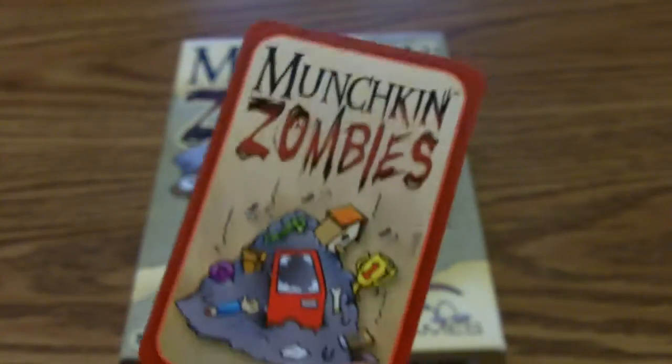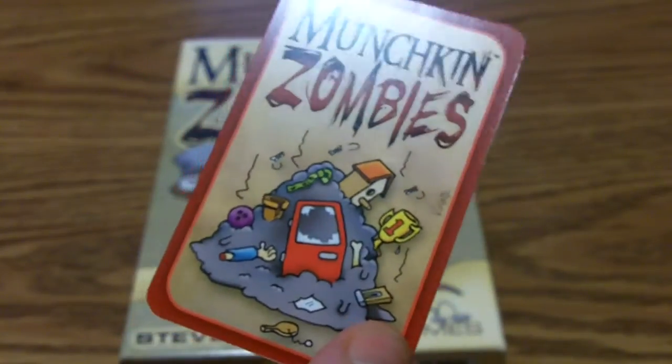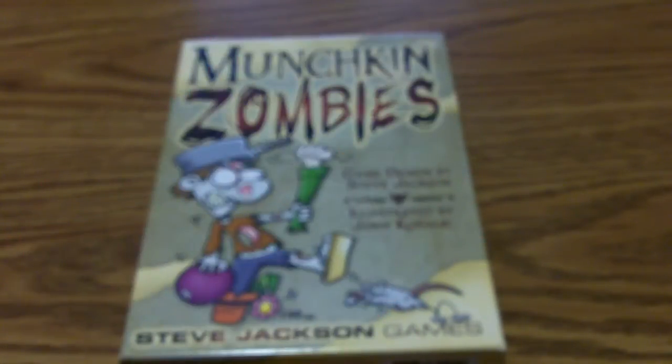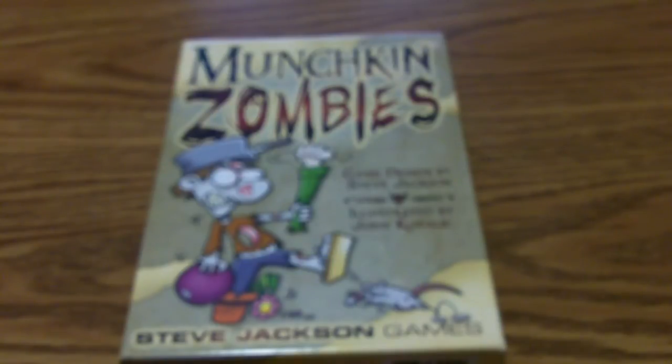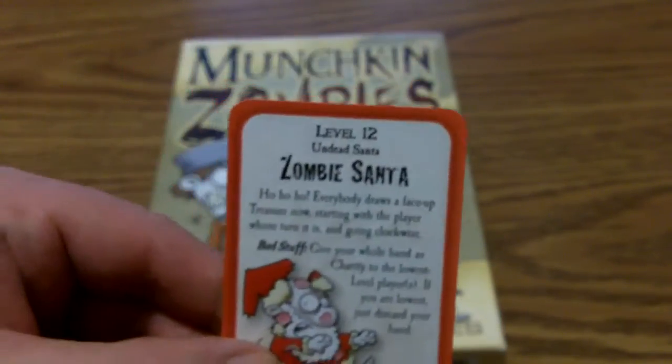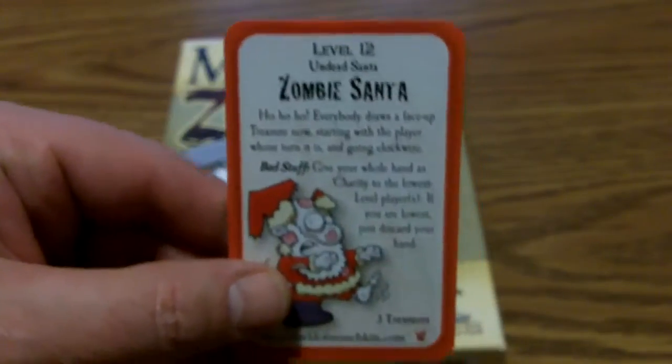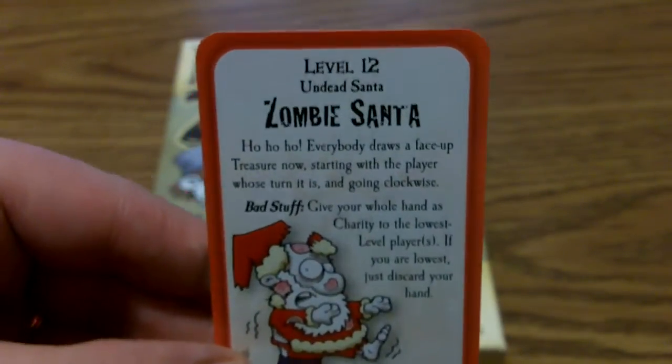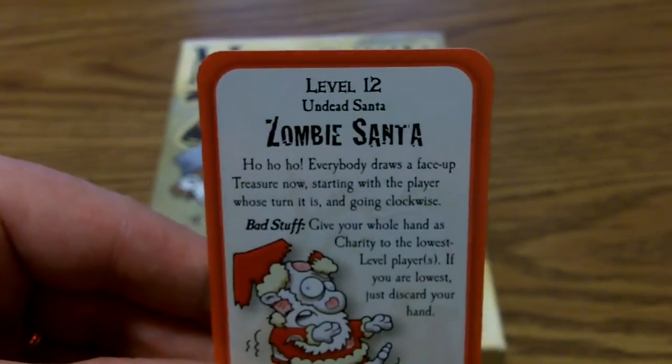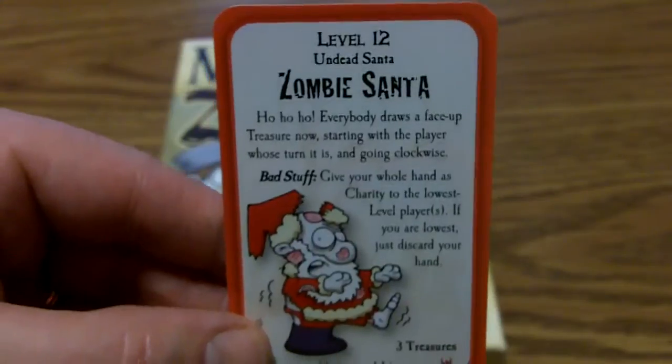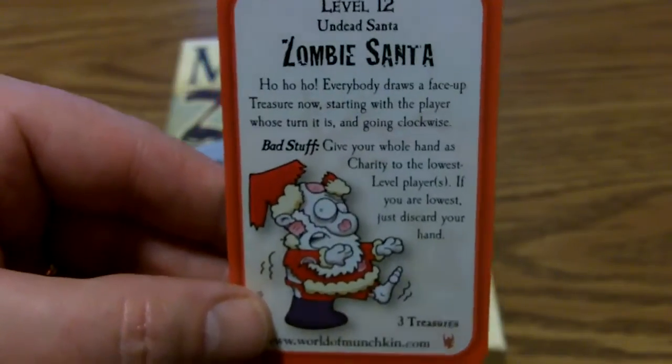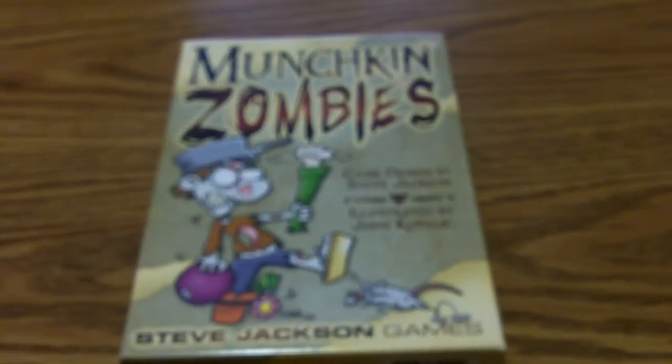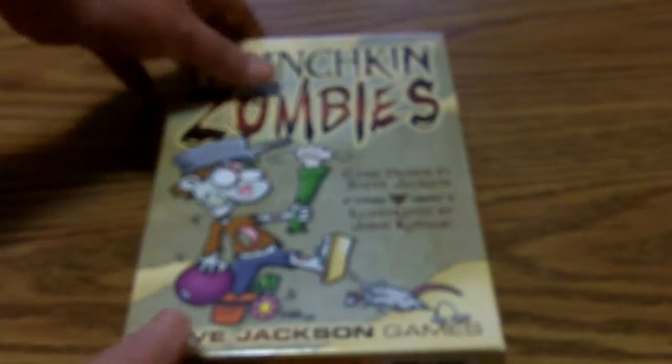Another blank, but looks like a pile of just worthless junk because of the zombie apocalypse. And I've got another card, a promo card, a level 12 Zombie Santa, Undead Santa. So let's get with the unboxing, what do you say?